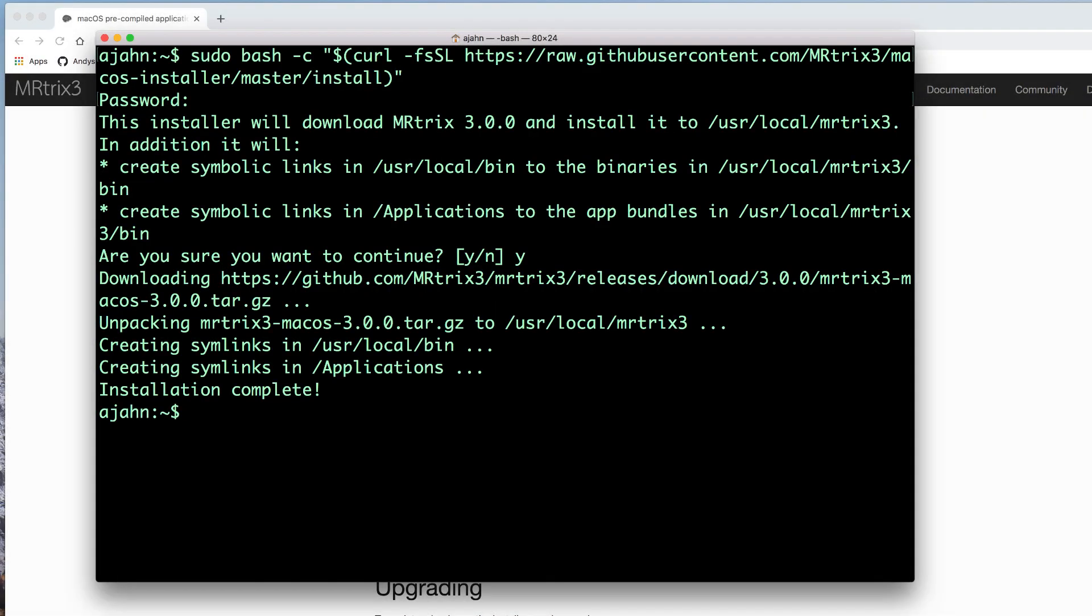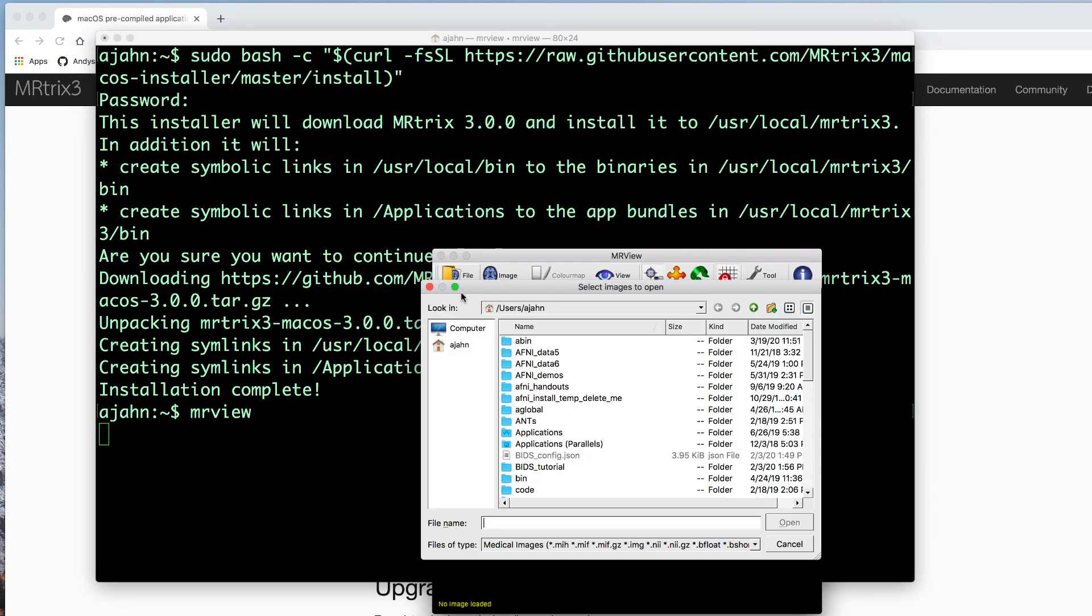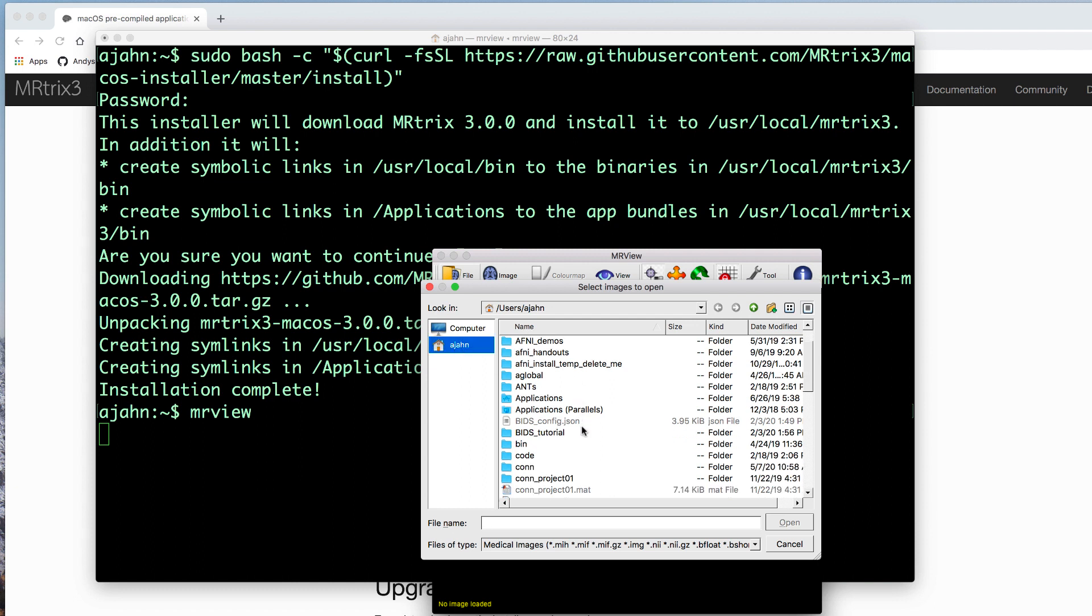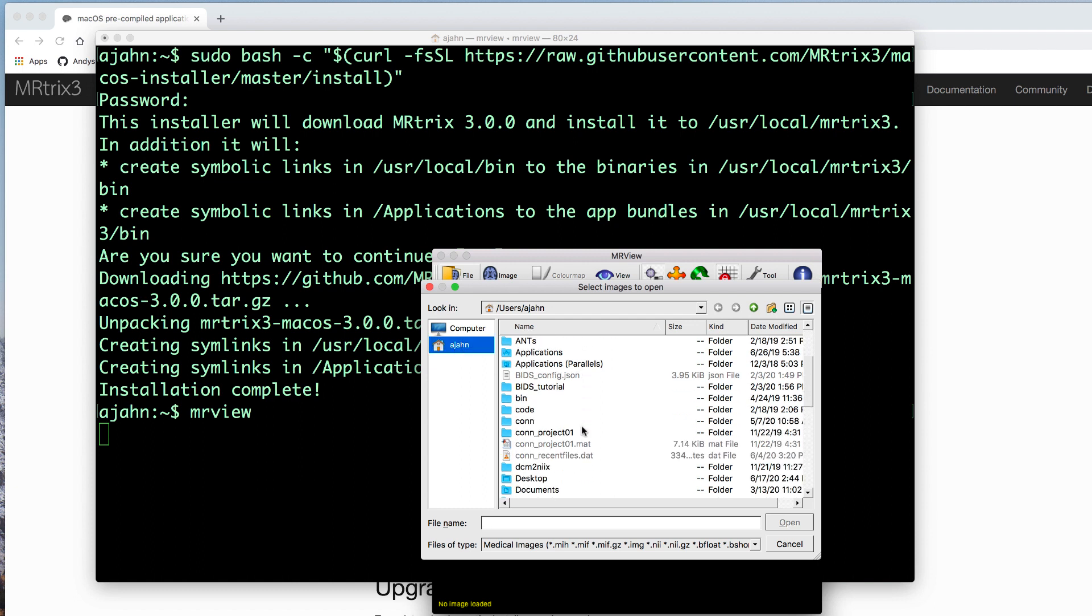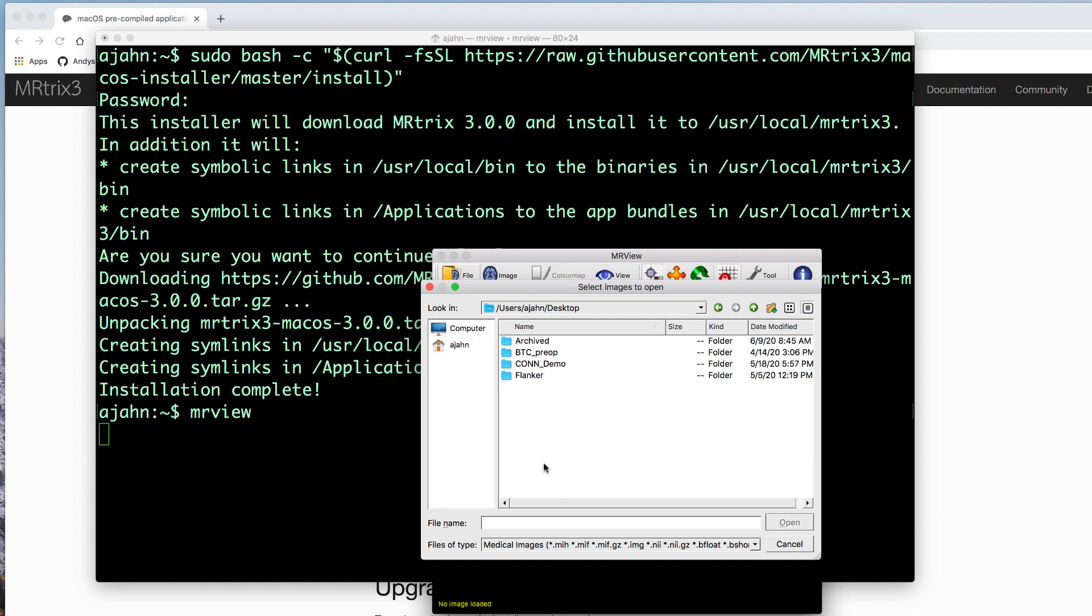Once it is downloaded, open a terminal and type the following to test your installation: MR-View. This opens the MR-TRIX image viewer, and you can open any nifty file you want. It could be a functional image, anatomical image, or diffusion-weighted image.